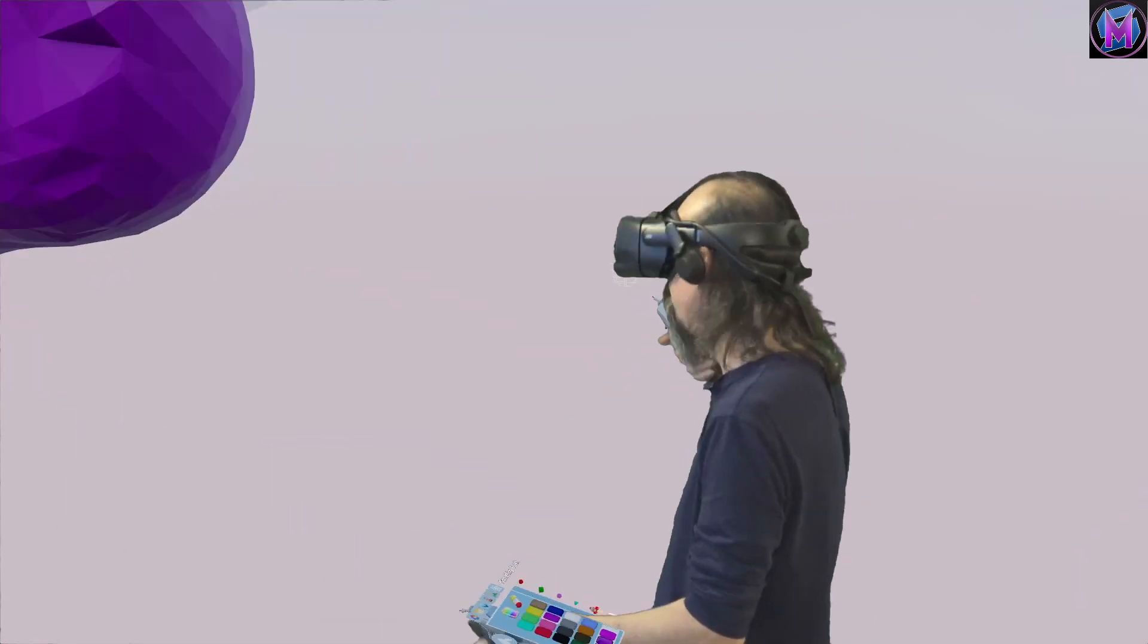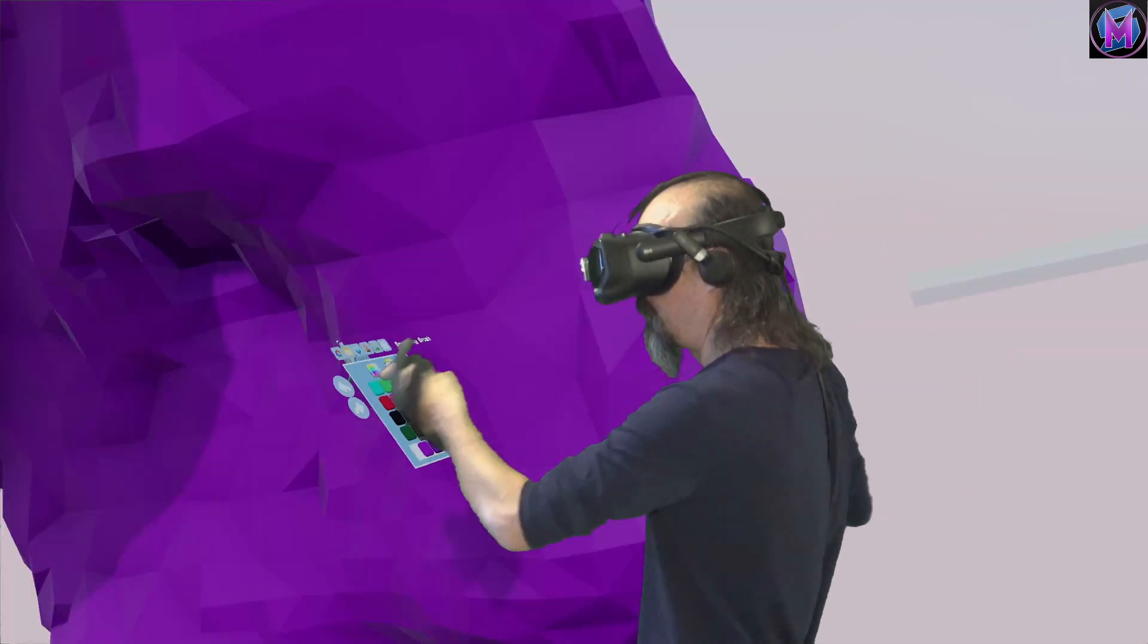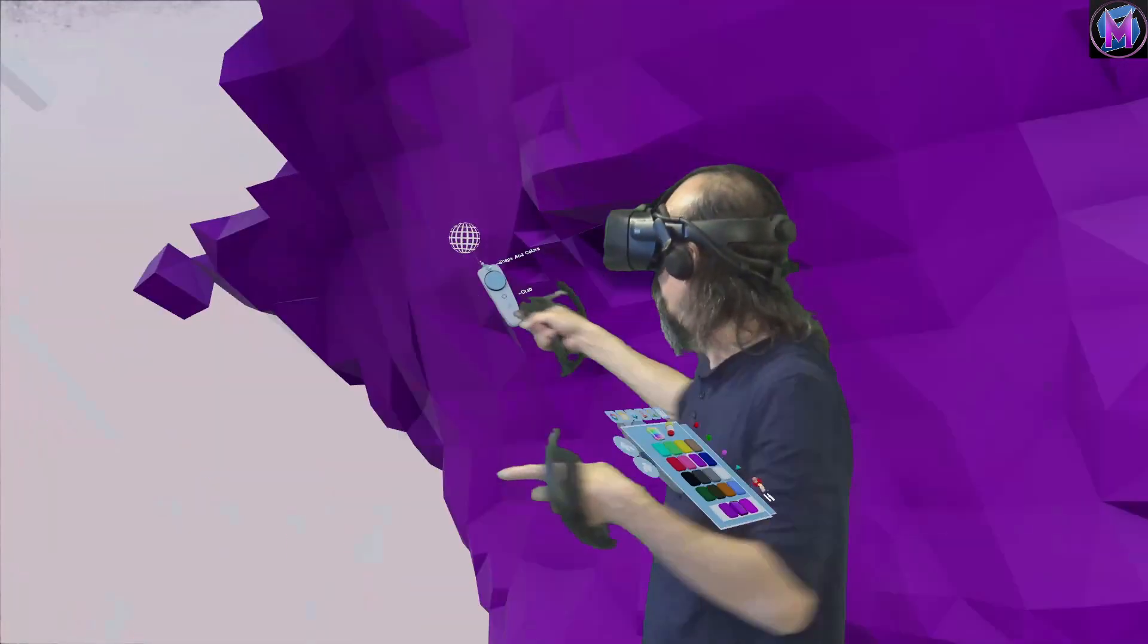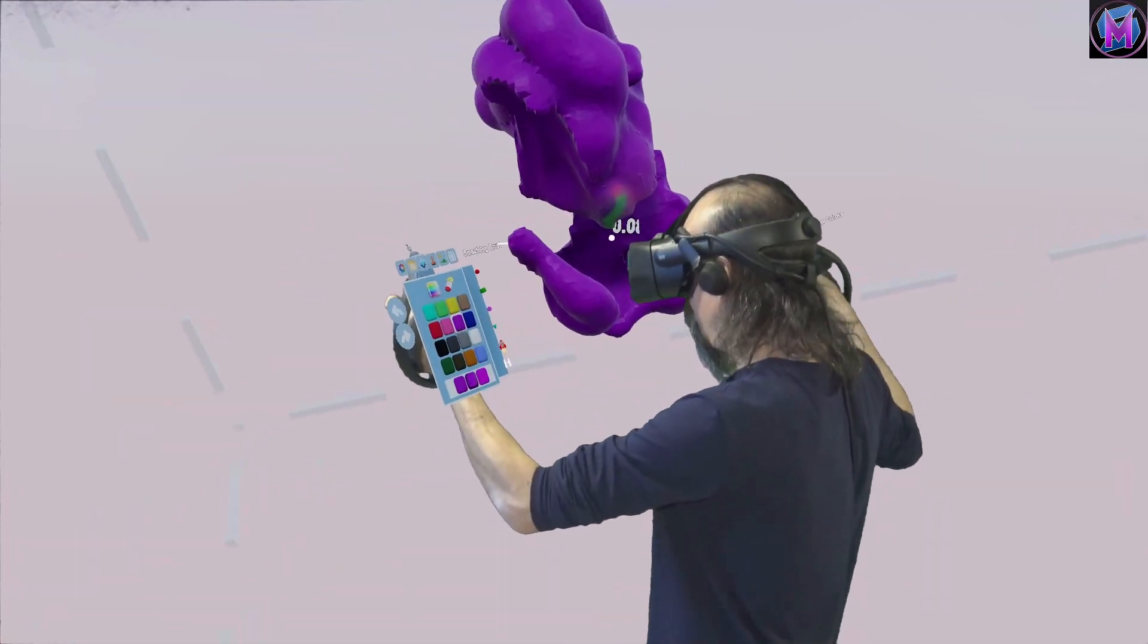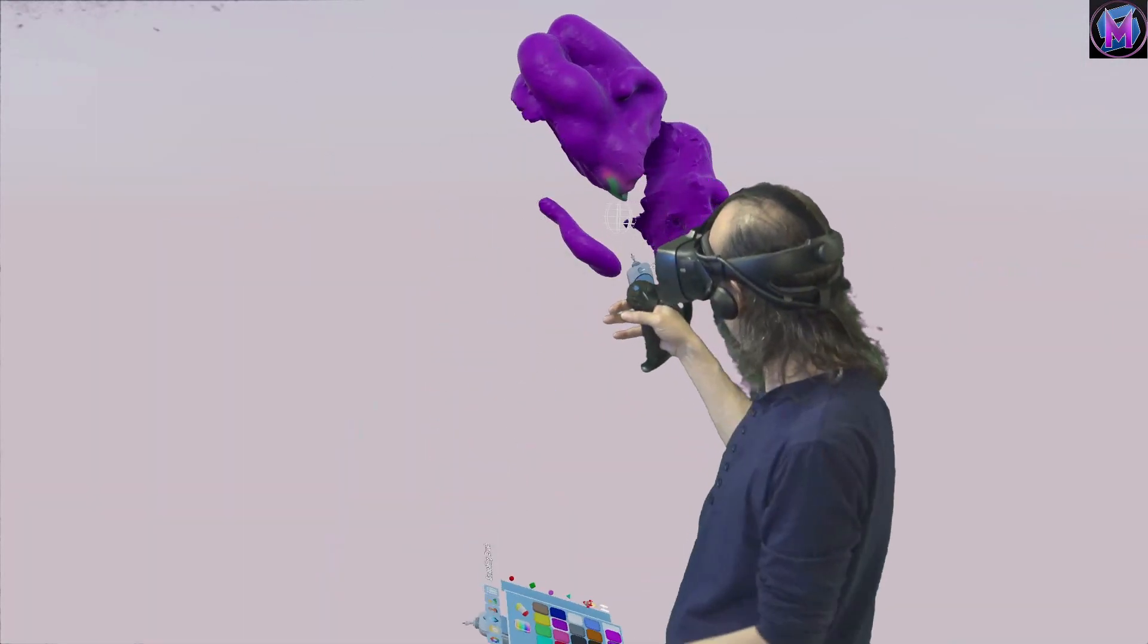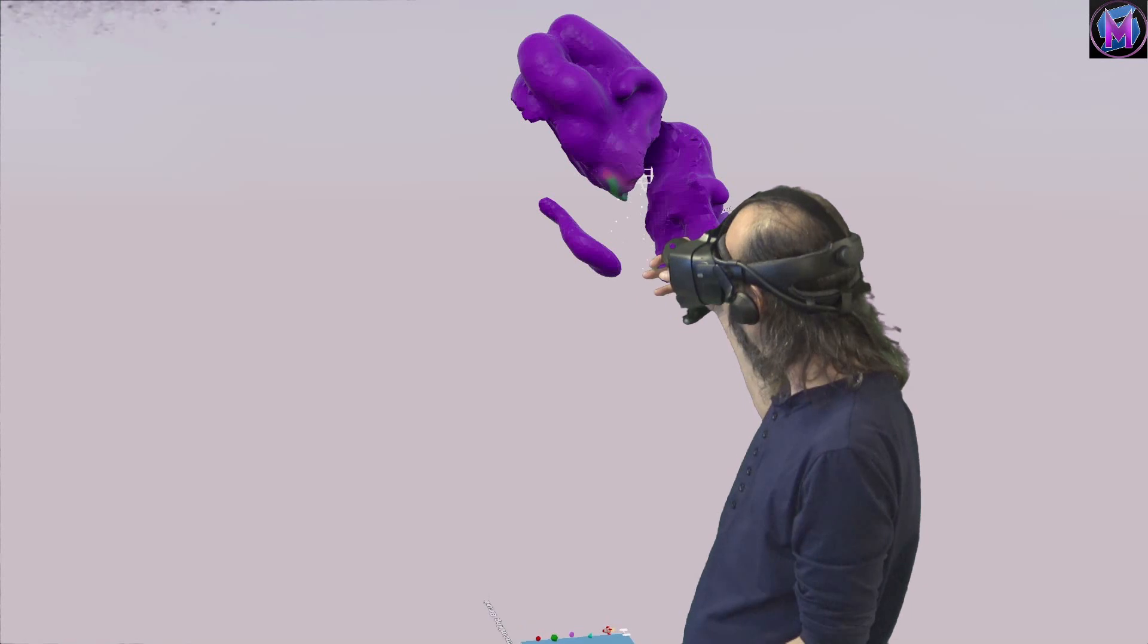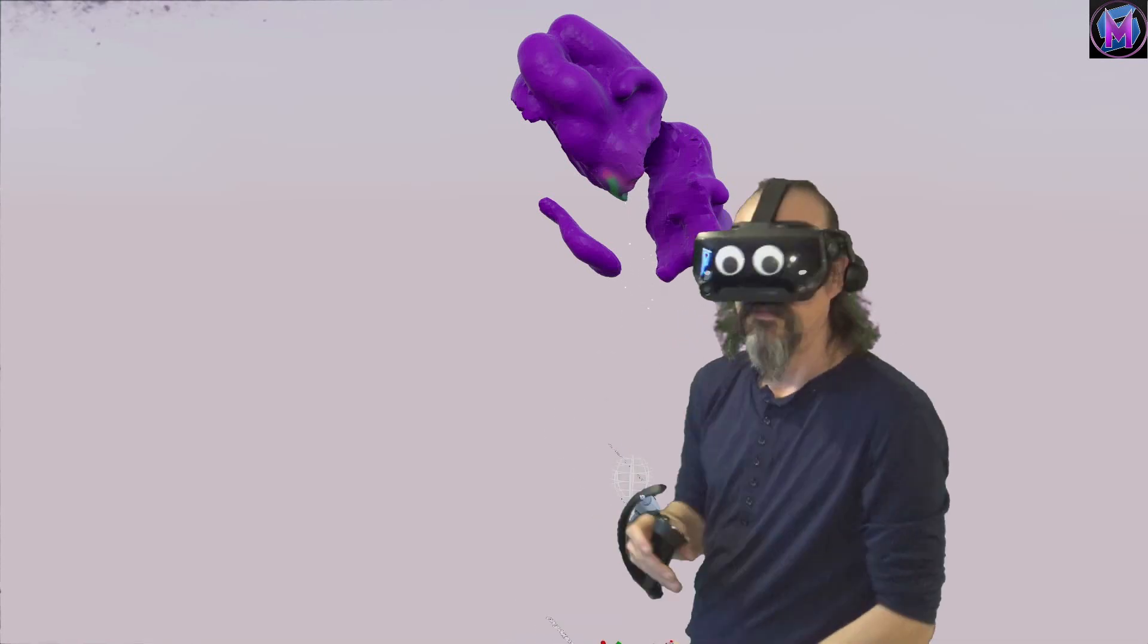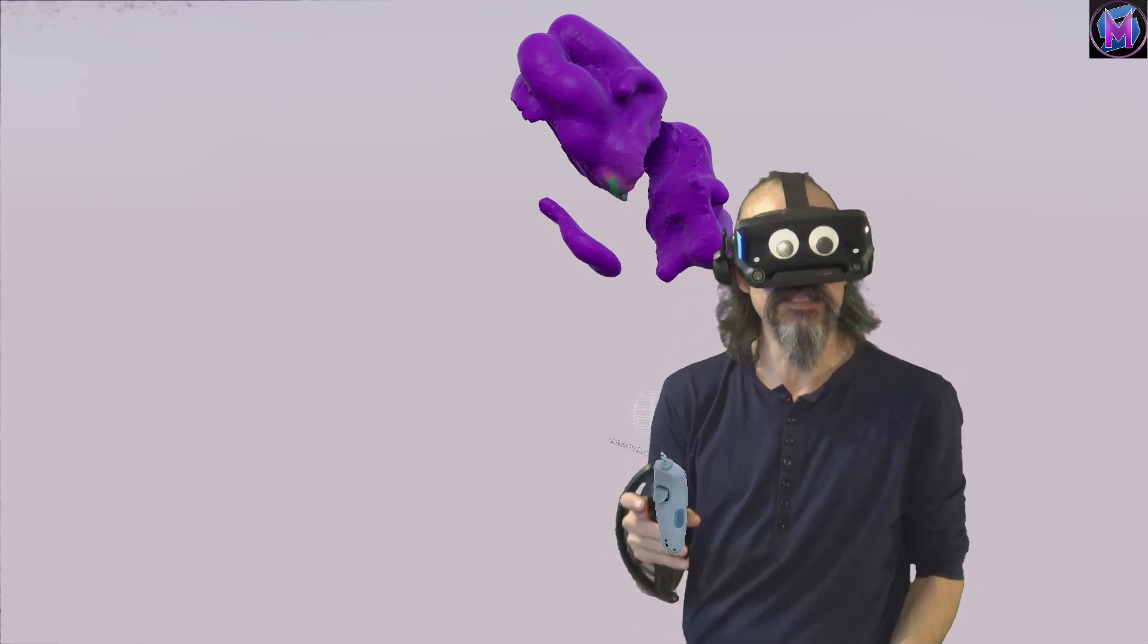We find those broken points. Come here, you. Shrink you down. Smooth you out. No more jaggies in my sculpture.